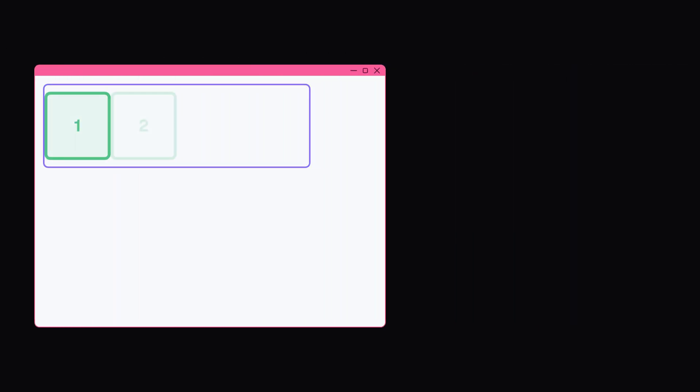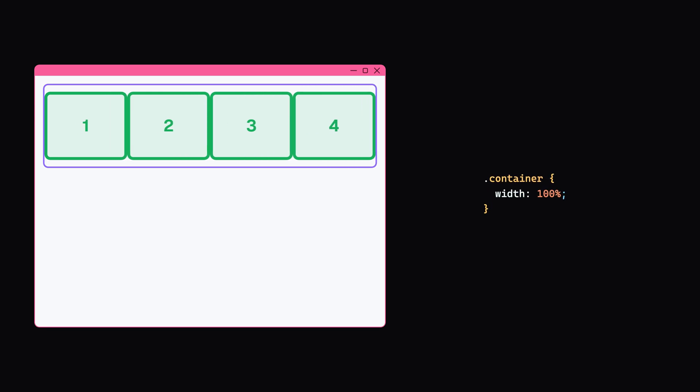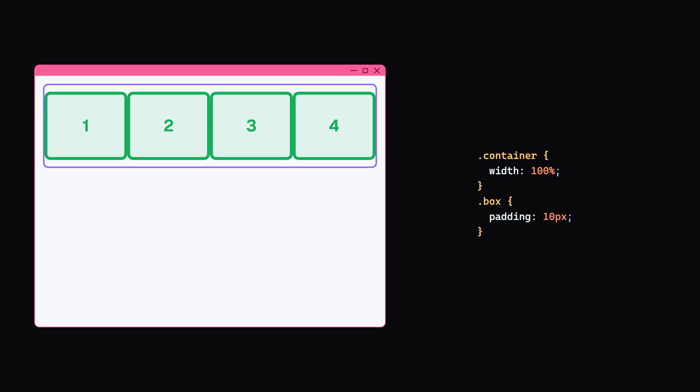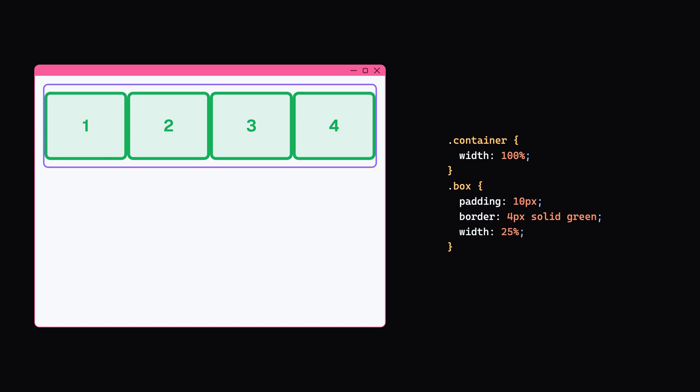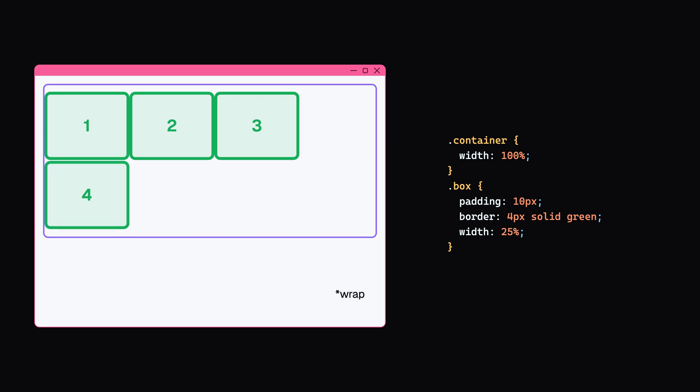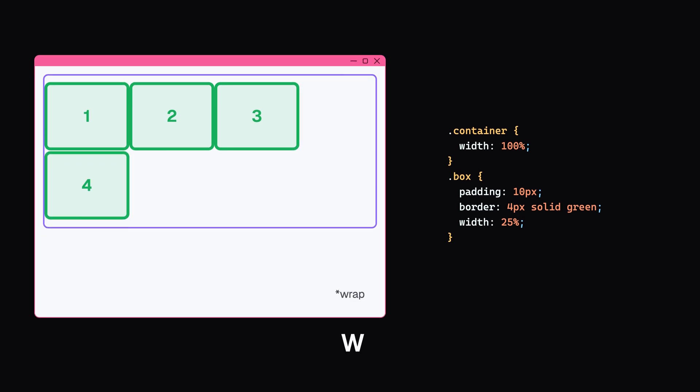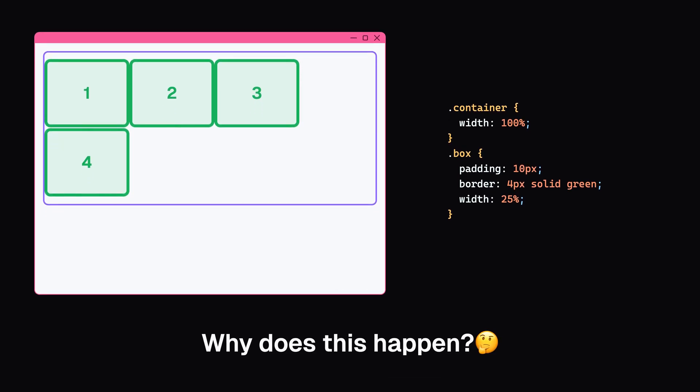Now let's talk about another interesting problem. Imagine we have four boxes in a container that's 100% of the viewport width. For each box, we set a padding of 10 pixels, a 4 pixels wide solid green border, and the width to be 25%. Logically, these four boxes should fit perfectly in the container since 4 times 25% equals 100%. But they don't. They overflow and break our layout. Why does this happen?